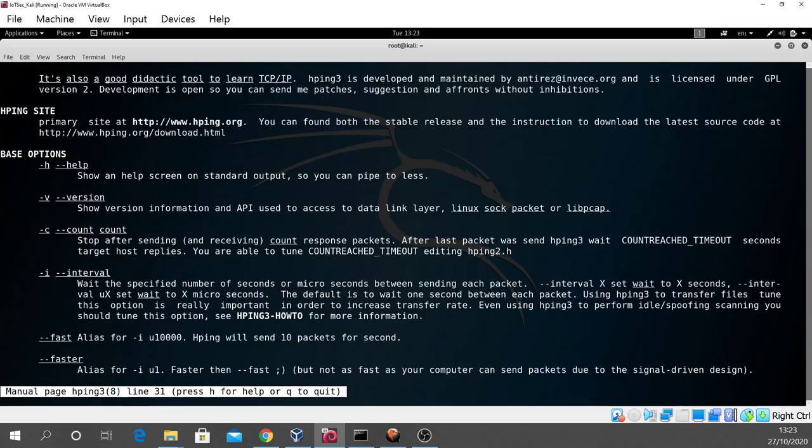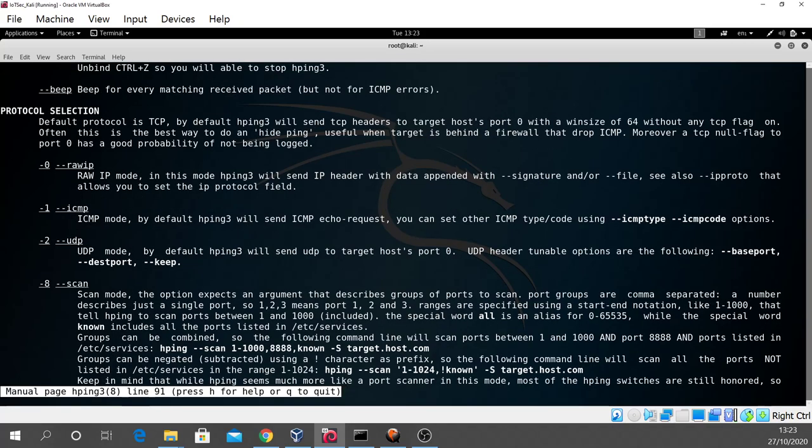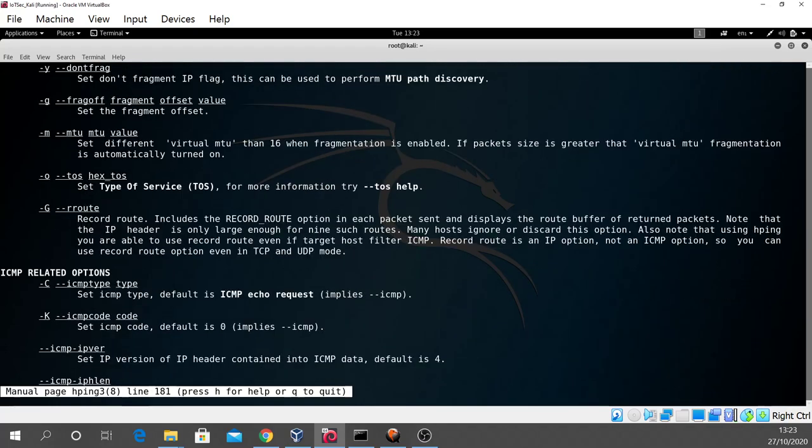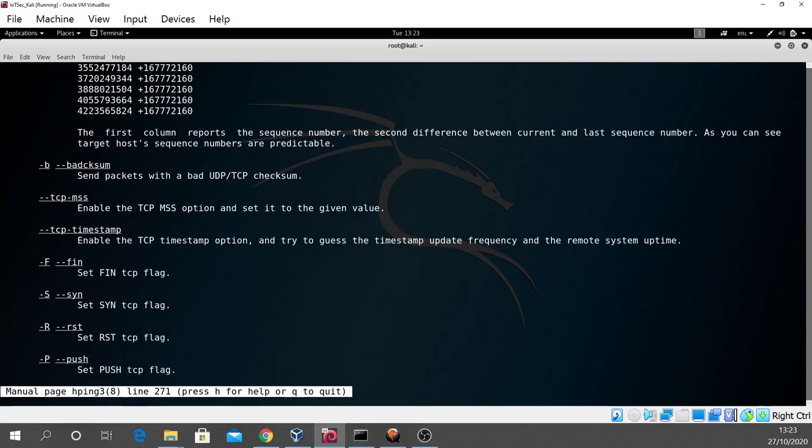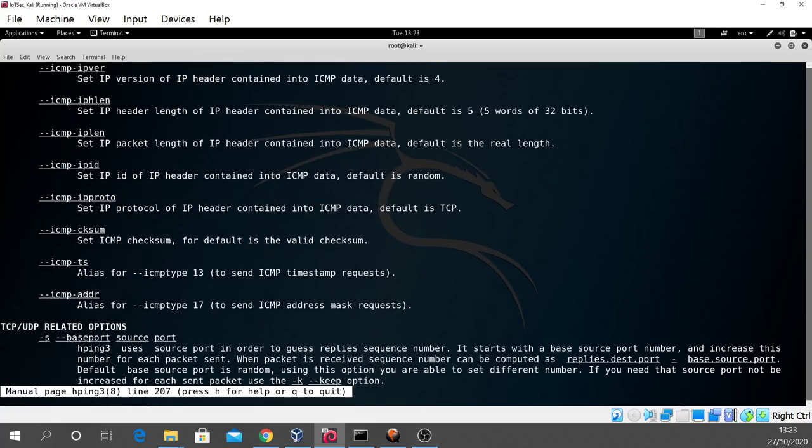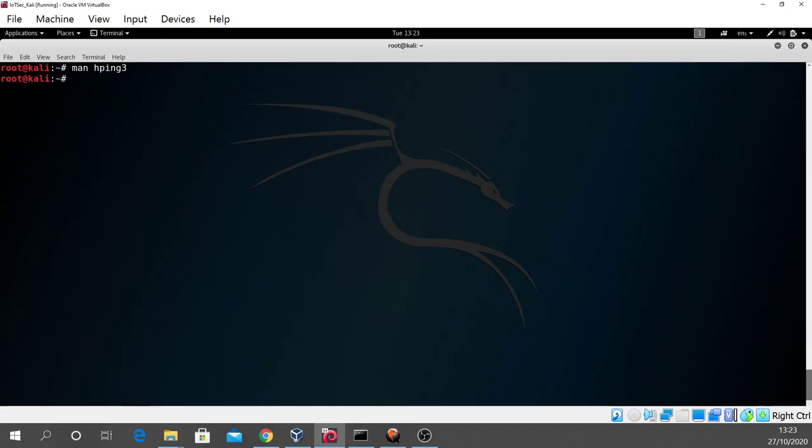I'm just going to hit the space bar just to pop down the screen a little bit. We can see various base options, protocol selection. You can go back up the screen by hitting U or just use the page up and page down buttons. And of course Q will quit. I'll hit control L to clear the screen.